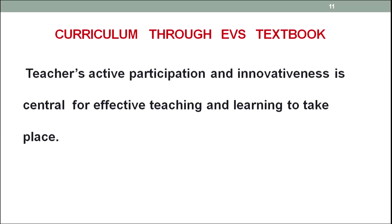Curriculum through EVS textbooks emphasizes the teacher's active participation and innovativeness for effective teaching and learning, giving it a central position. Without a teacher's involvement — as facilitator, co-learner, or instructor — meaningful learning cannot take place. Is the teacher innovative, dynamic, and curious like the students? Because a teacher is actually an advanced learner — one at an advanced stage of learning due to their chronological experience. By being an advanced learner, the teacher should be innovative, curious, and eager to know, and only then is a true spirit of learning among learners developed.